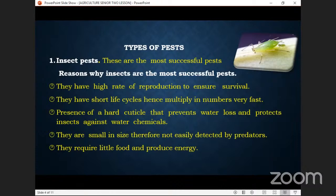They are small in size, therefore not easily detected by predators. Being small gives them a survival advantage — there are some places they can hide that larger organisms cannot. For example, a cockroach can hide very fast from a predator, while a bigger pest like a rat is easily detected and chased.